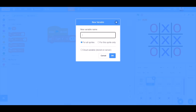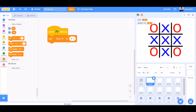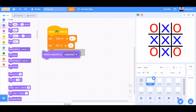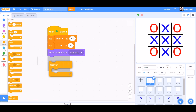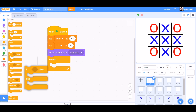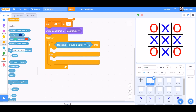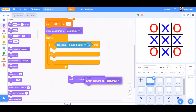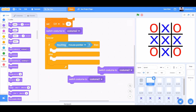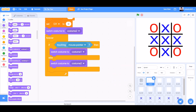We'll make another new variable named cl1, and this time it's for this sprite only — that means a personal variable. Set cl1 to 0, switch costume to costume 2, forever — if-else block: if touching mouse pointer, switch costume to costume number 1; else switch costume to costume number 2.